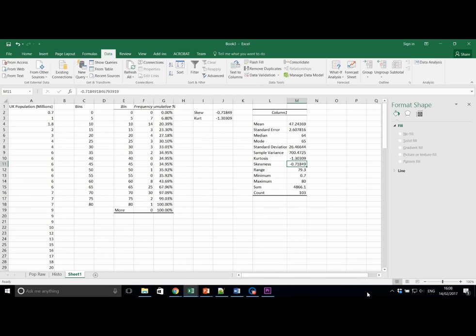The sheet we are using at the moment is probably quite busy. We are going to use some more data, so let's start a new sheet by clicking on the plus button at the bottom.